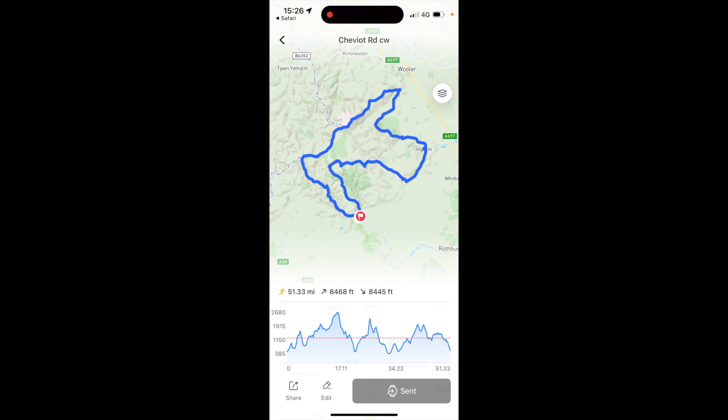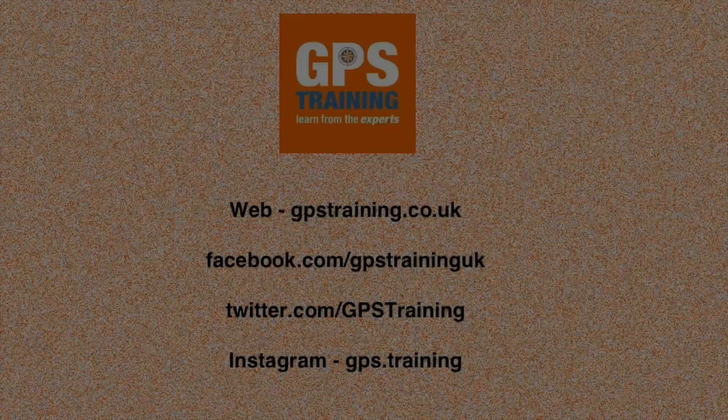I hope you found this video useful. To summarise: visiting the cheviotround.com website, downloading a GPX file to an iPhone, and then sharing it with the KOROS app to transfer it to a compatible watch. For more information, online training courses, GPS products — including KOROS watches and other makes of GPS watches and devices — please visit www.gpstraining.co.uk. Thanks for watching.